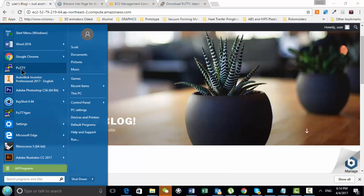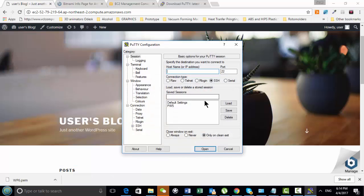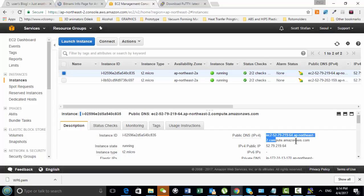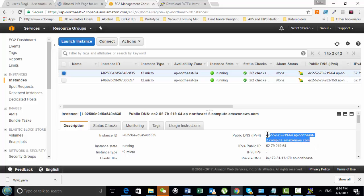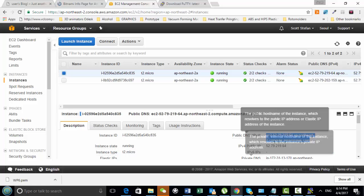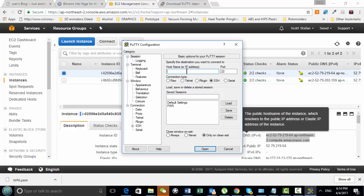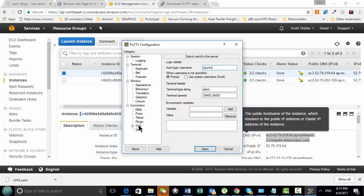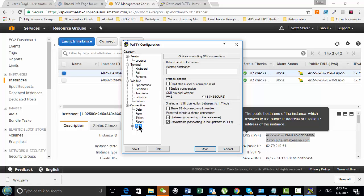So here we're going to log into Putty. And our host name here is on our server console. Basically, we plug this in here. It's our public DNS. And that's all set there. And the data to use your name here, Bitnami type Ubuntu.